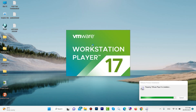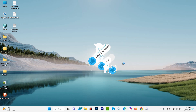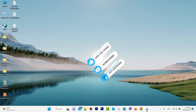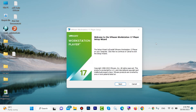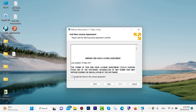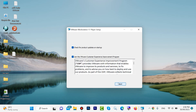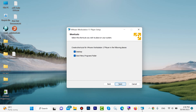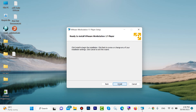Now the installation has started. Click on 'Next', then 'Next' again. Check 'Accept' for the license agreement, then click 'Next', 'Next', 'Next', 'Next'. In the end, click on 'Install'.